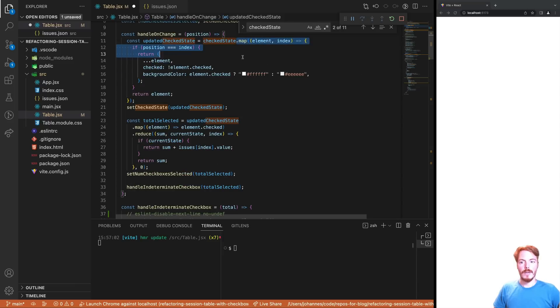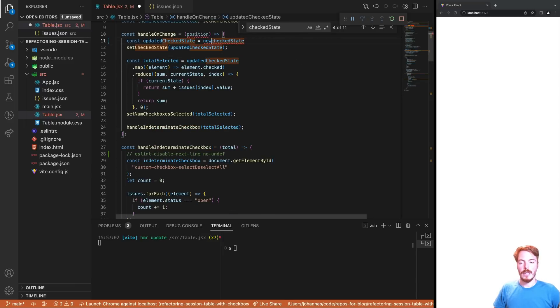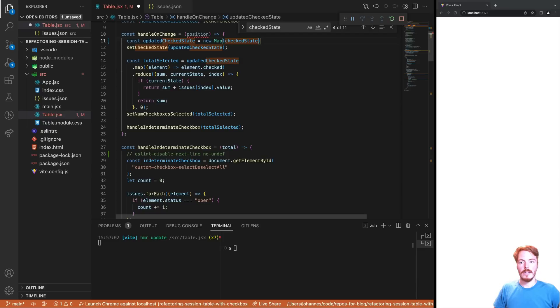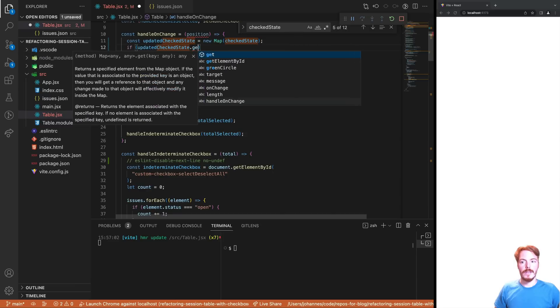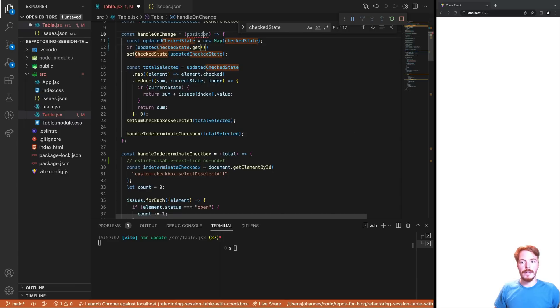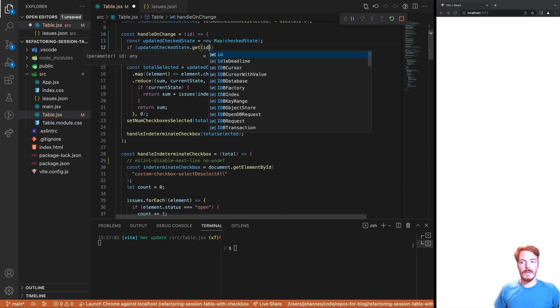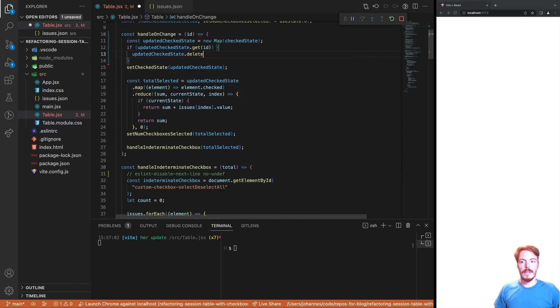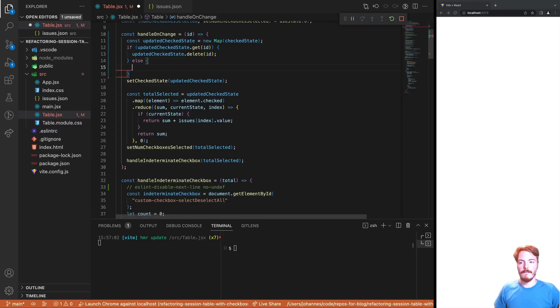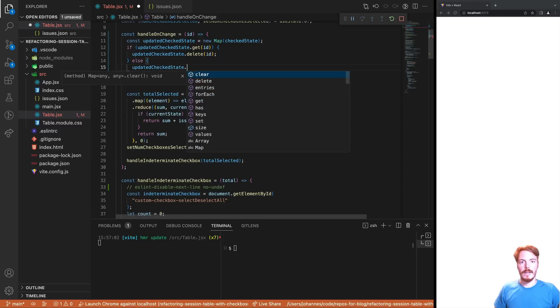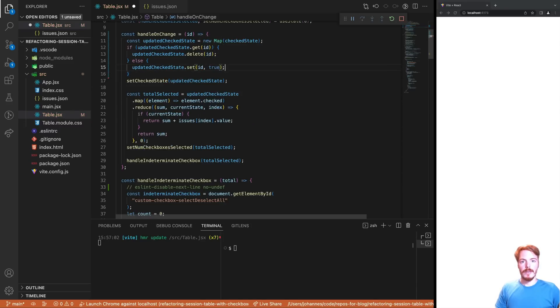Then we need to toggle the checked state of the given item. To do so, we first see if the item is already in the checked state. We can't do that with the index anymore, so we need to use the ID of the item. If the ID is in the checked state already, we simply delete it. Otherwise, we add it. Then we update the state. Since we typically only have a handful of selected items, this code is much more performant. We don't have to clone and iterate over the whole array, but only a small map.